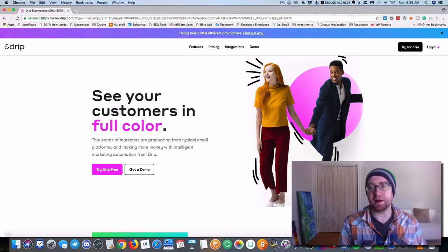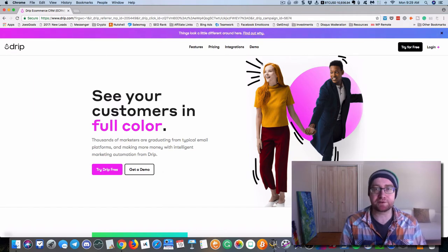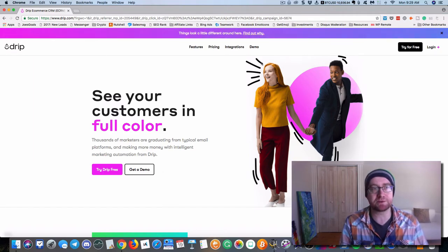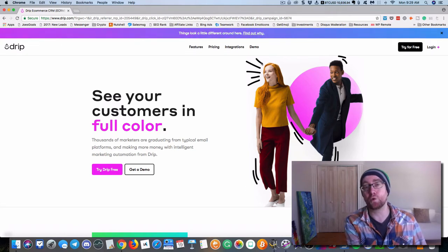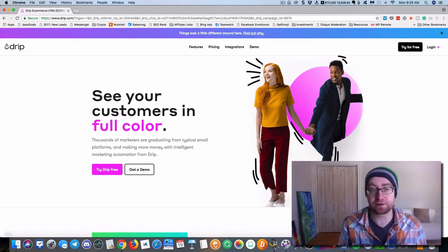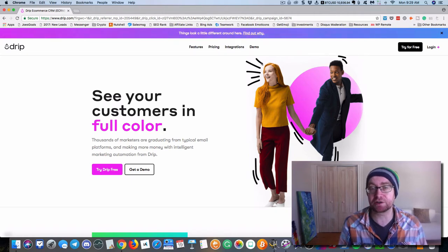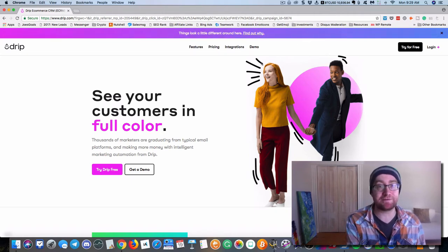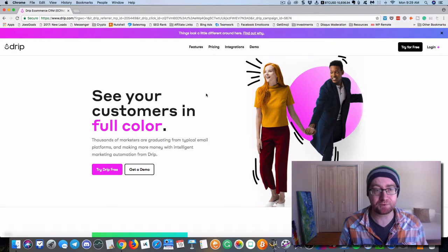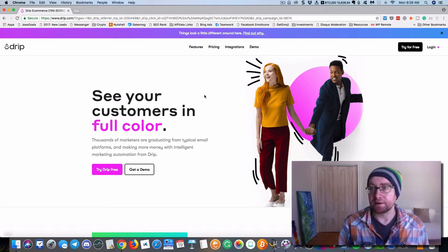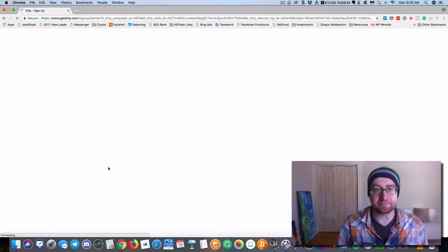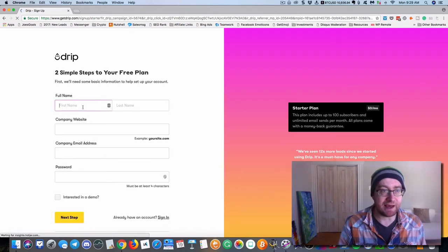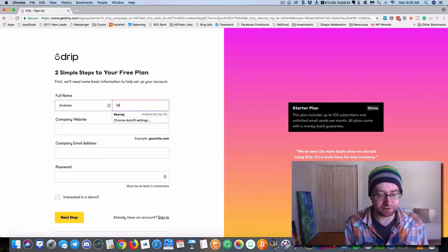Finally, Drip is free for 100 subscribers, and I really like that because I think new people starting out, if they were going to ask me, where should I start, I would say start with Drip because you're going to be much happier long-term, and it's going to be more effective for your email marketing. So what we're going to do is we're going to click Try Drip for free, and we're going to sign up and see how this all works.